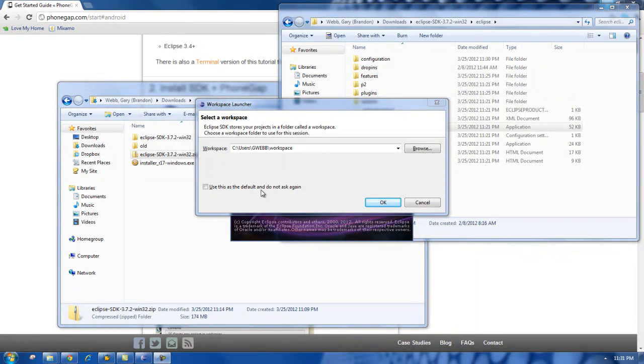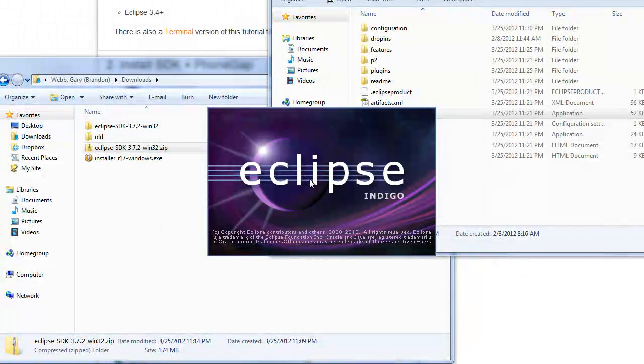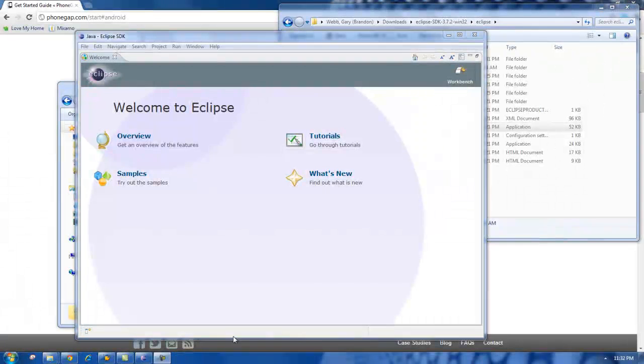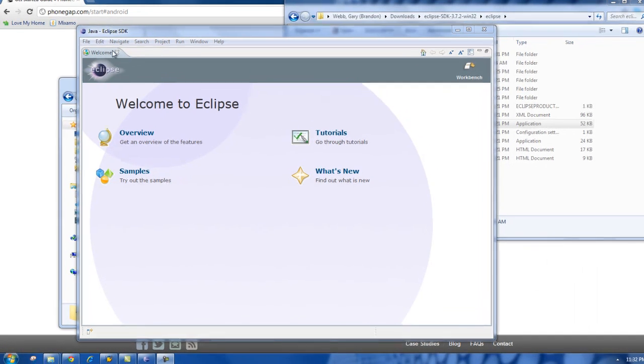It's asking me what I want to use for my workspace. I'm going to leave it as default. Alright, perfect. Now we are in Eclipse. But remember, we have to install the Android SDK now.